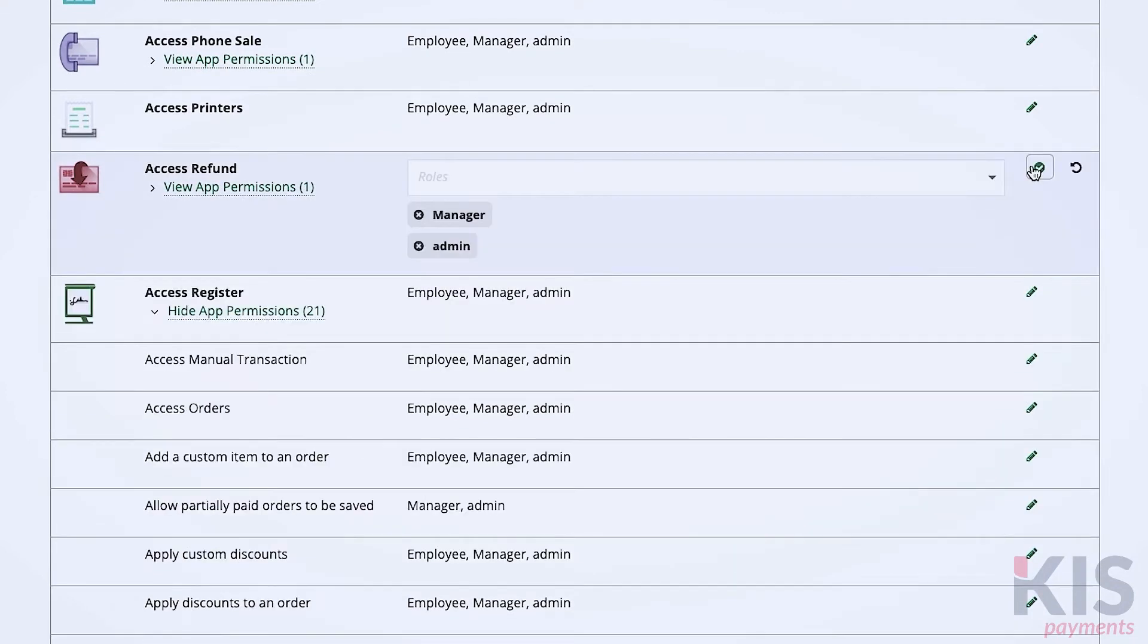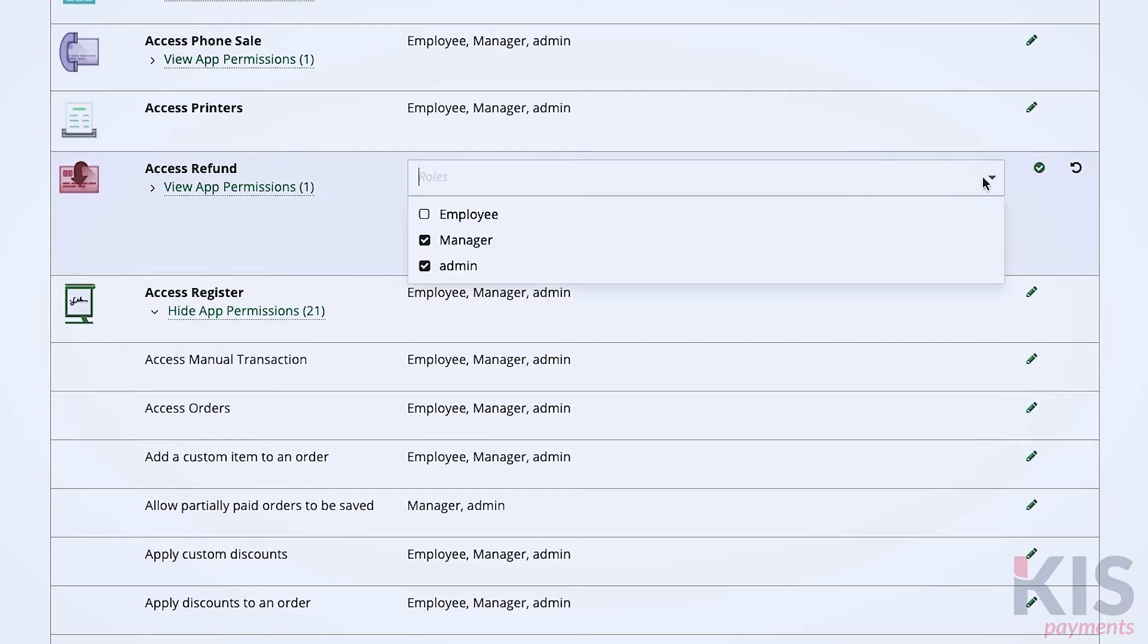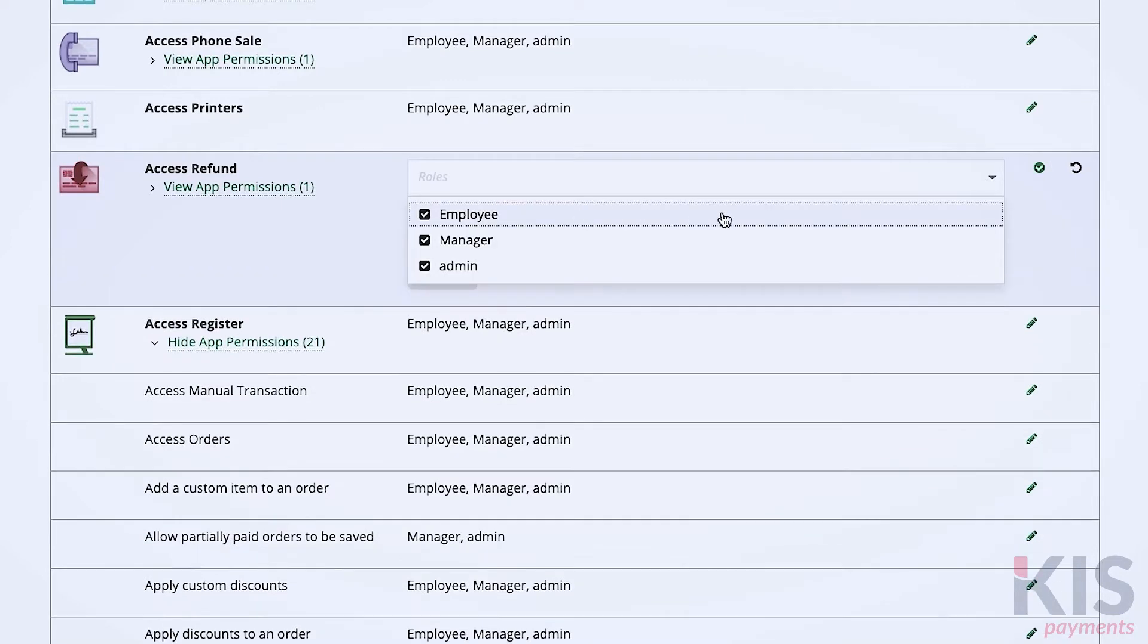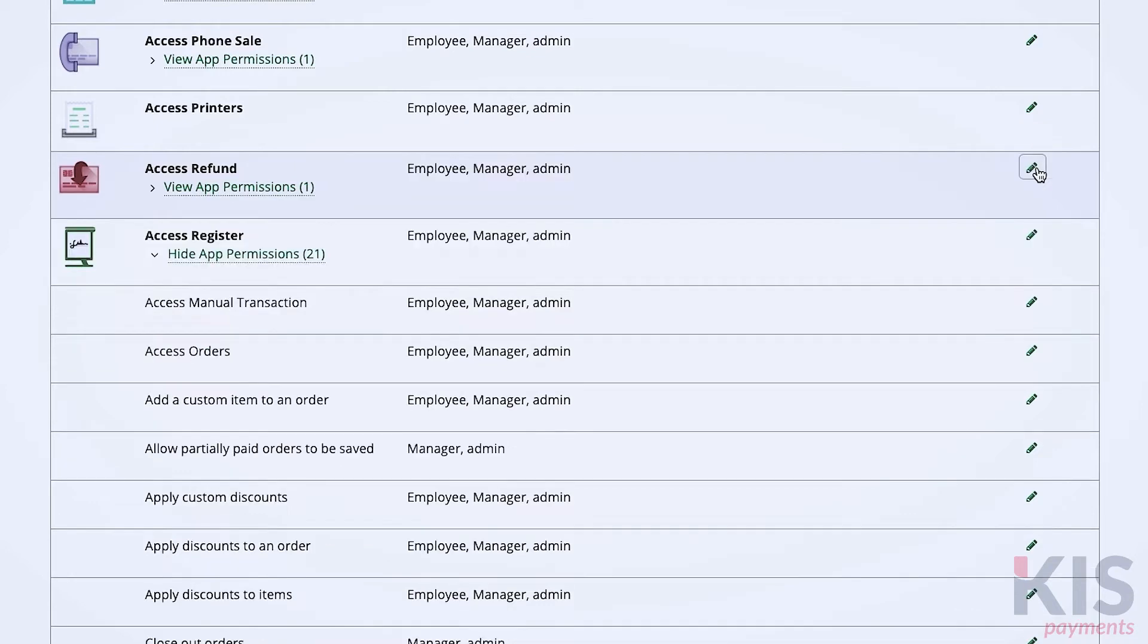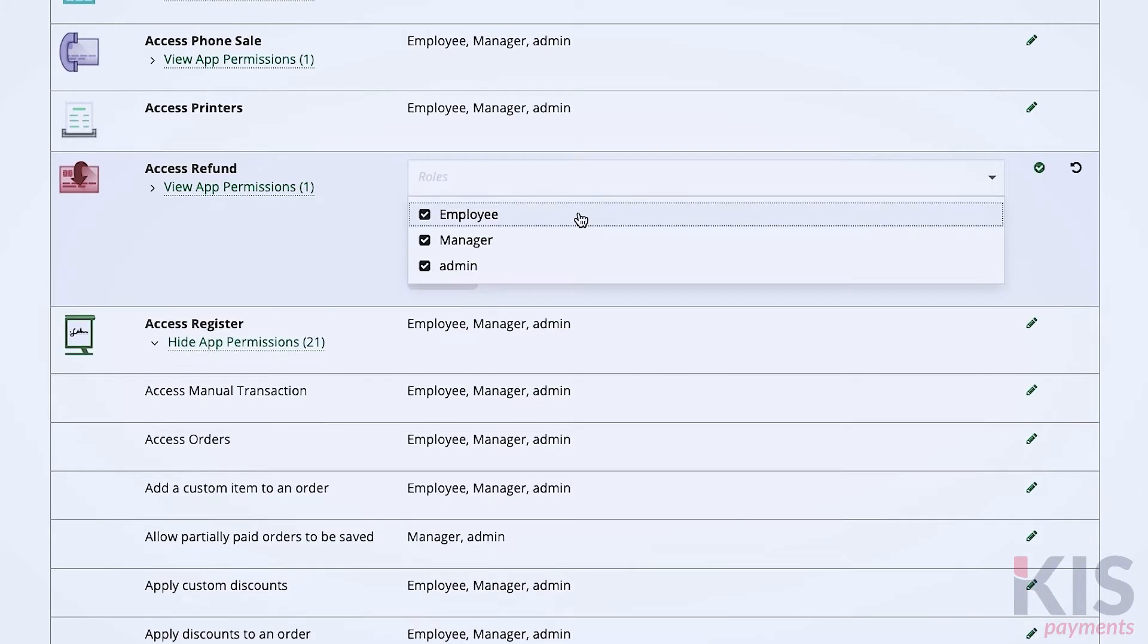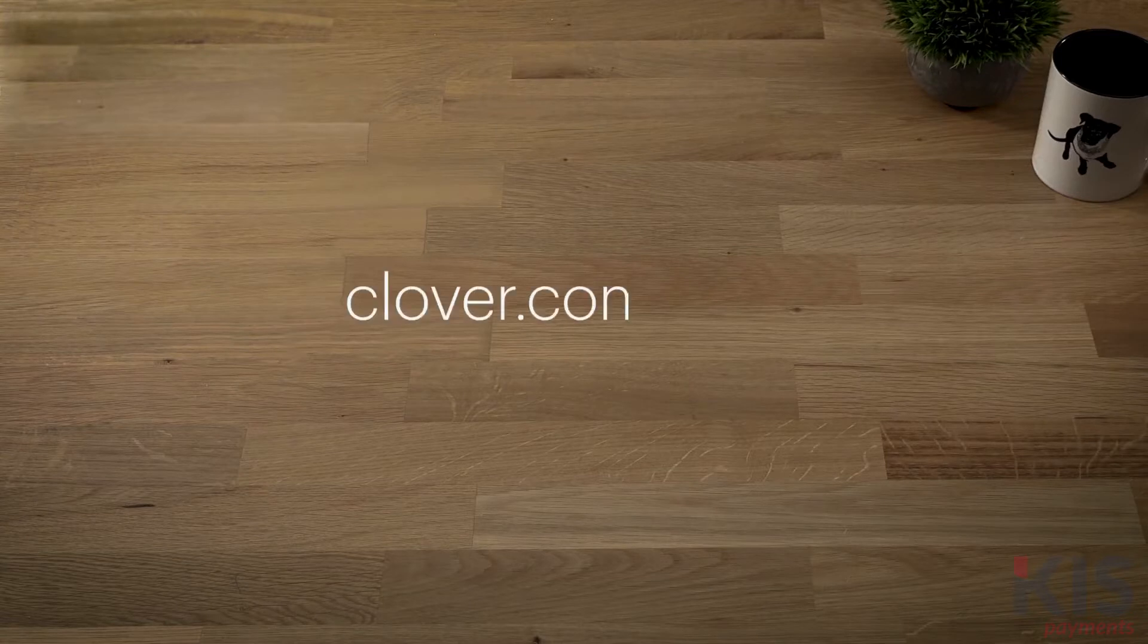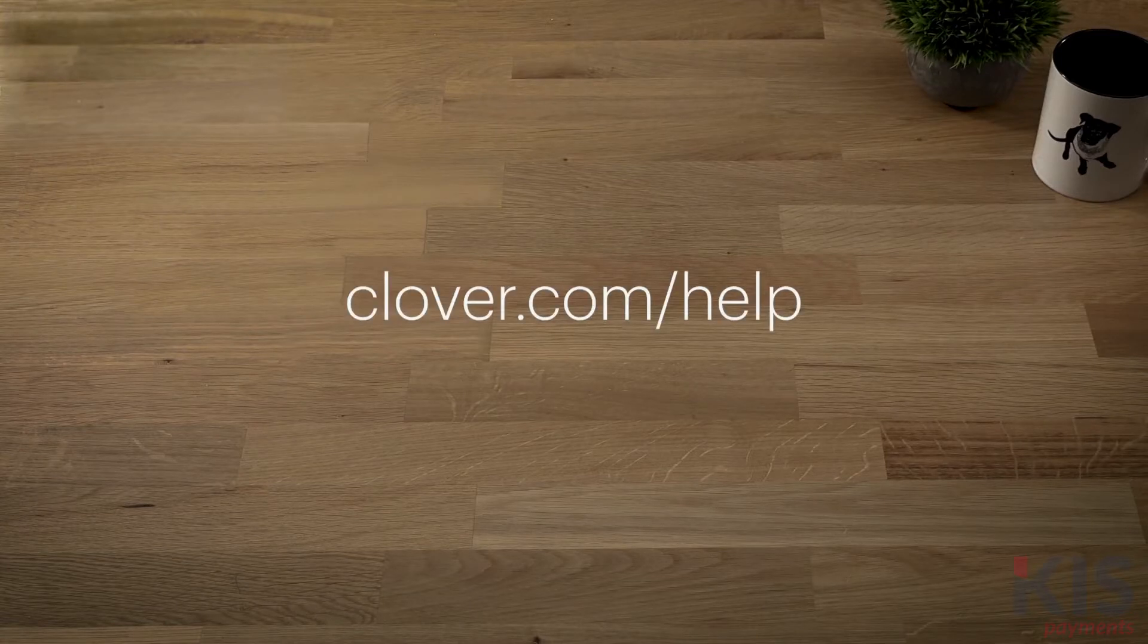To issue refunds, click the pencil icon for that permission and select the employee role. To learn more about setting up, go to Clover.com slash help.